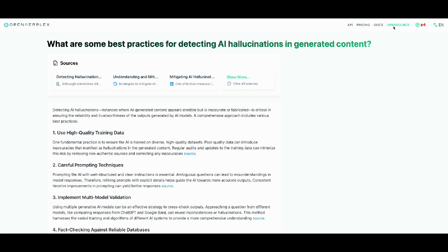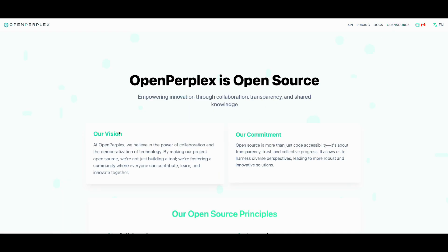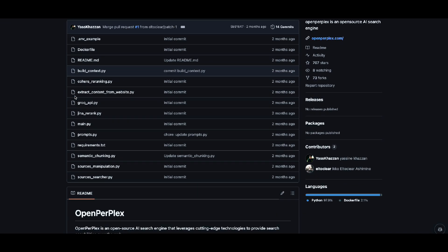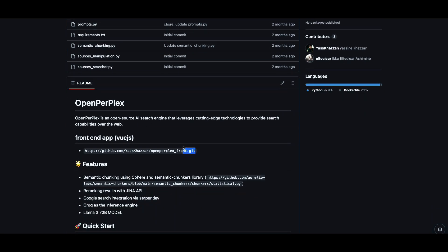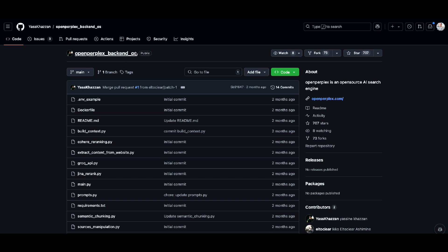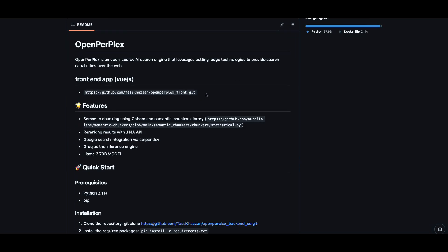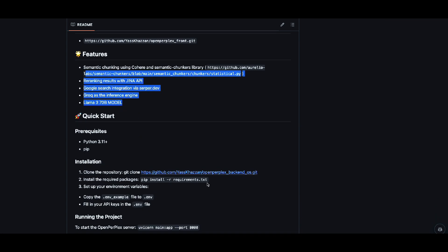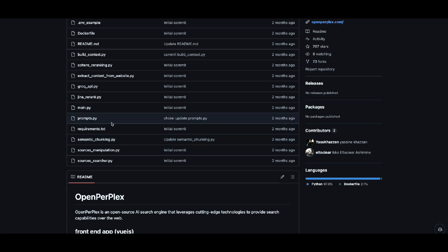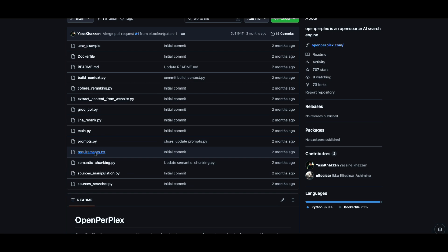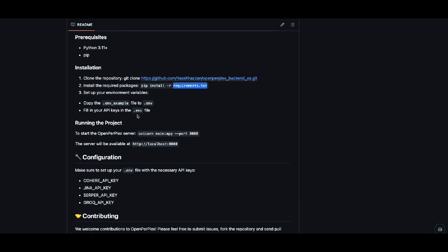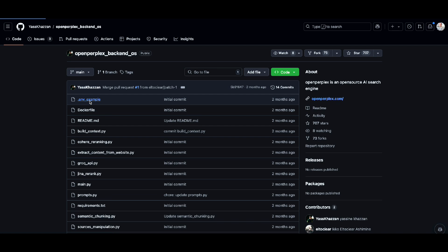The hosted version of Open Perplex comes with a price, but there's an open-source version I'm going to walk through. In this GitHub repo, you just need to clone the repository. They have both a front-end and back-end, but I want to use the back-end to show you how it works so you can use it in your own applications. You need to pip install the requirements that come with the package.